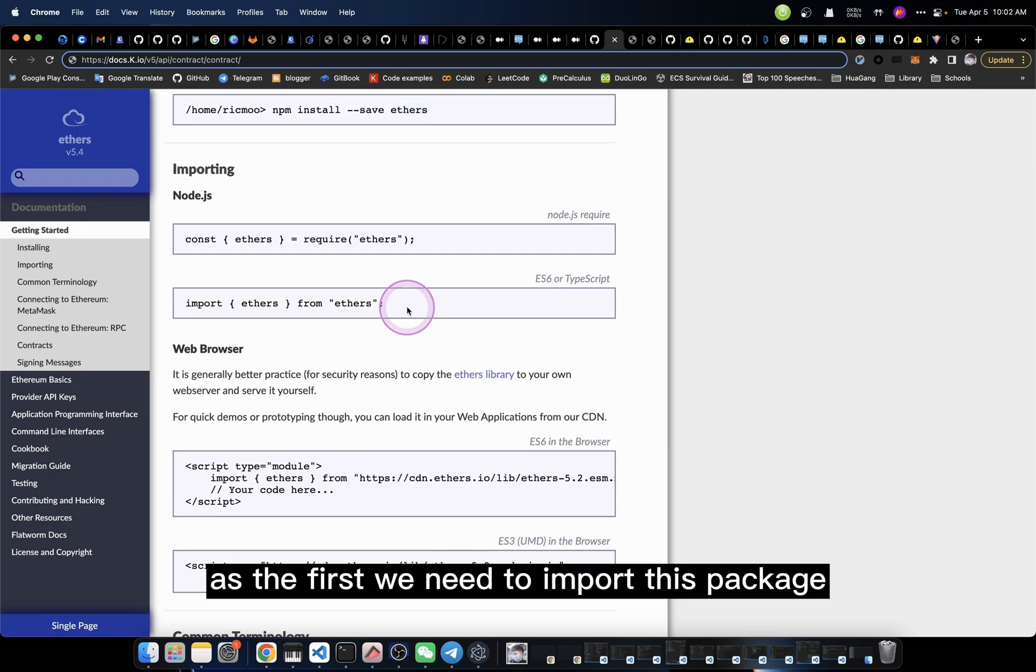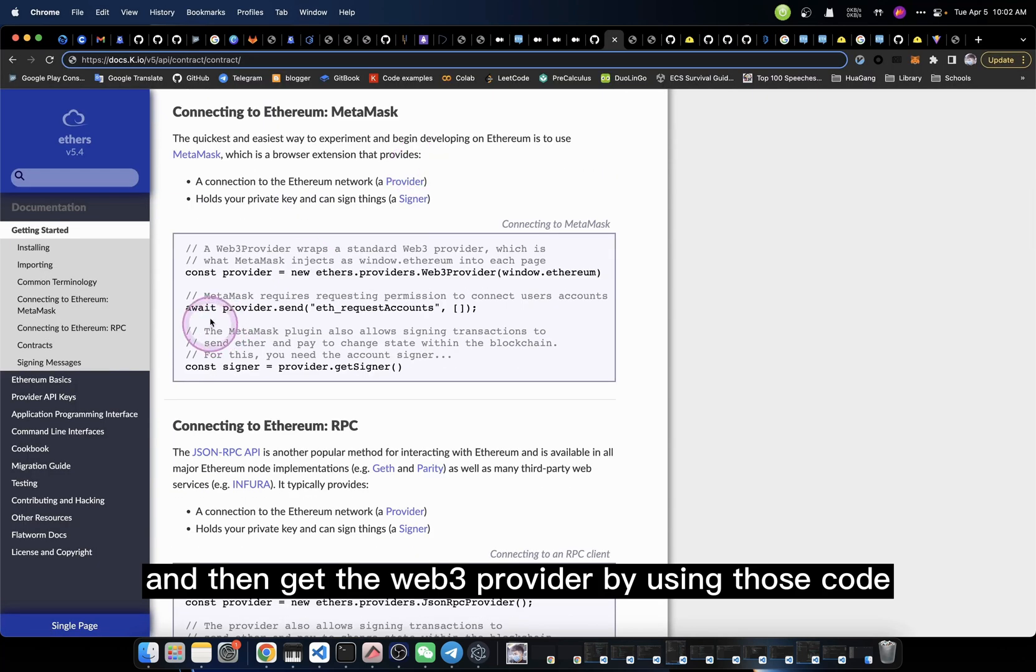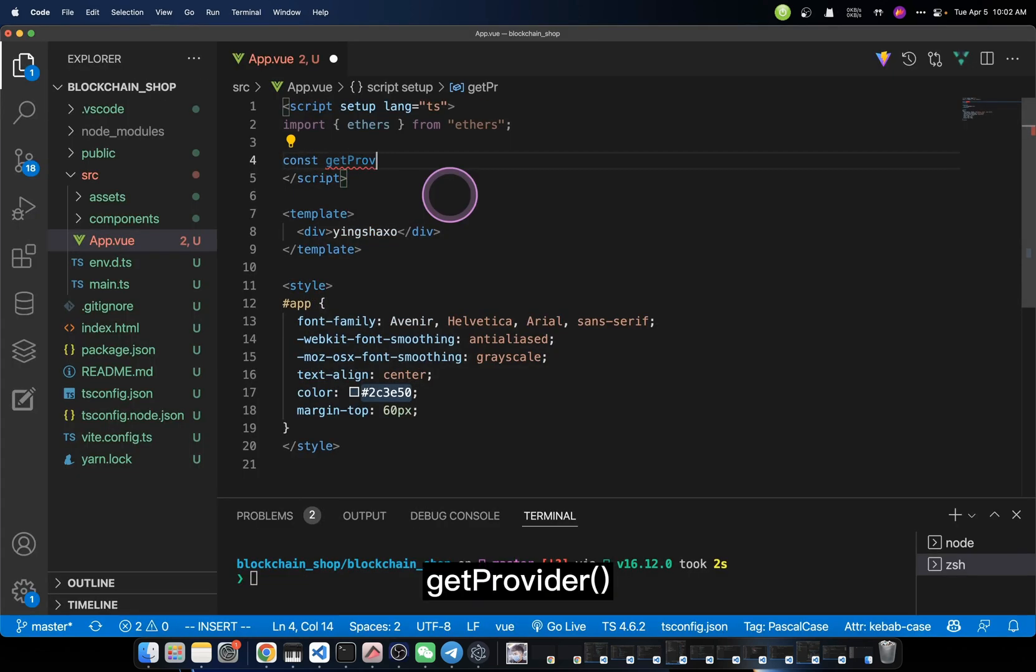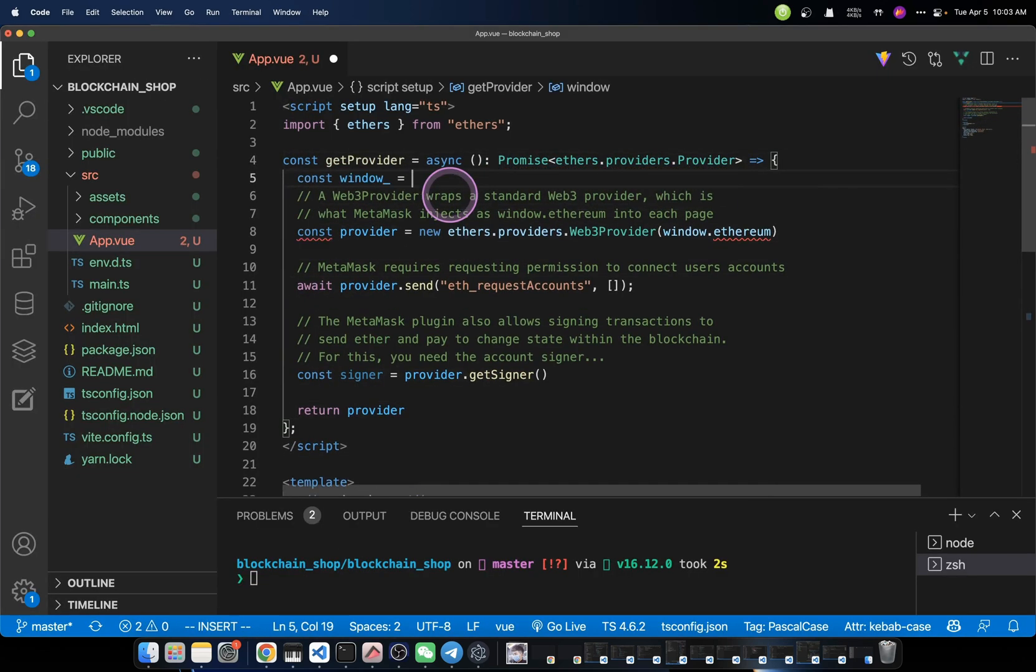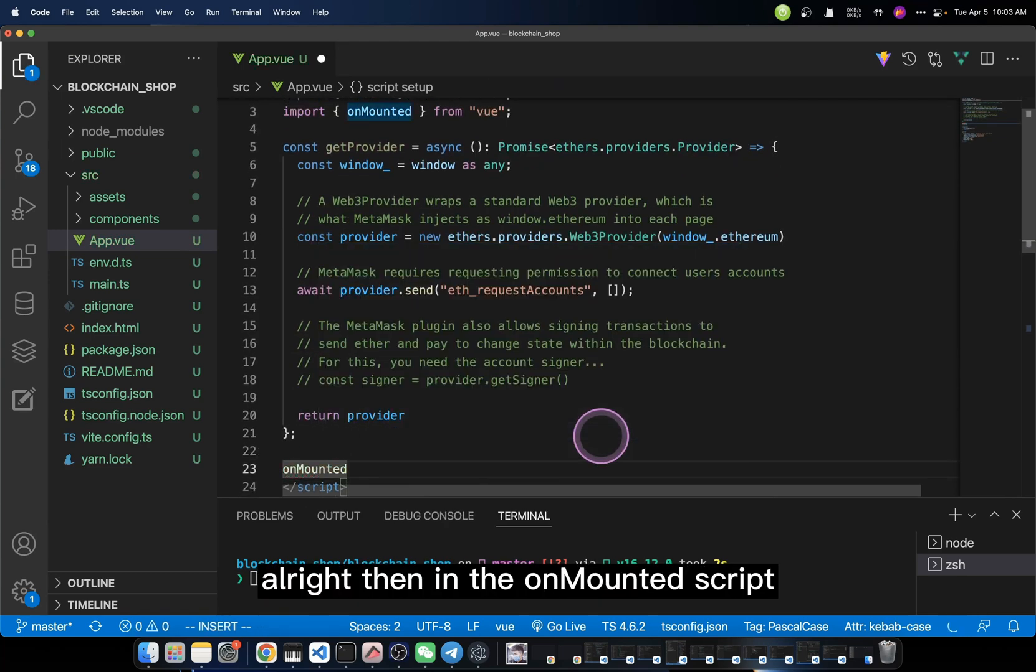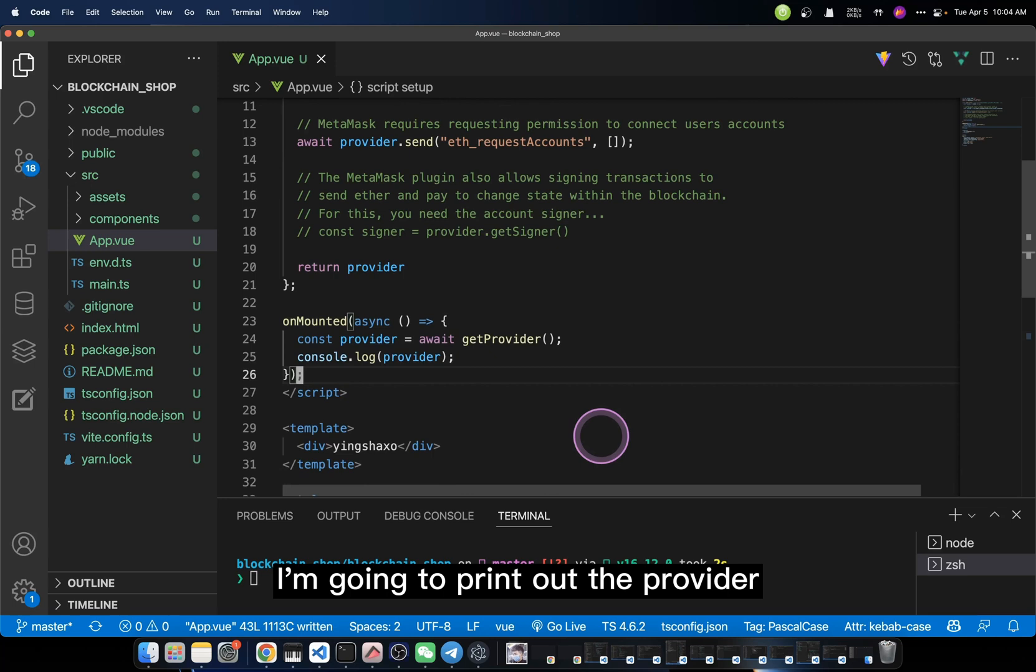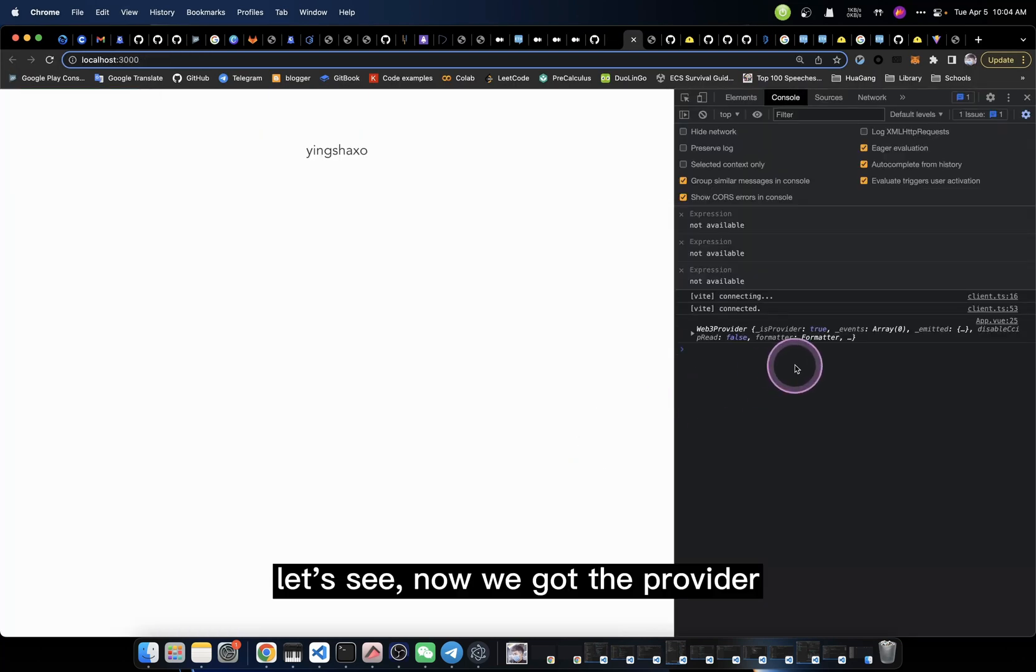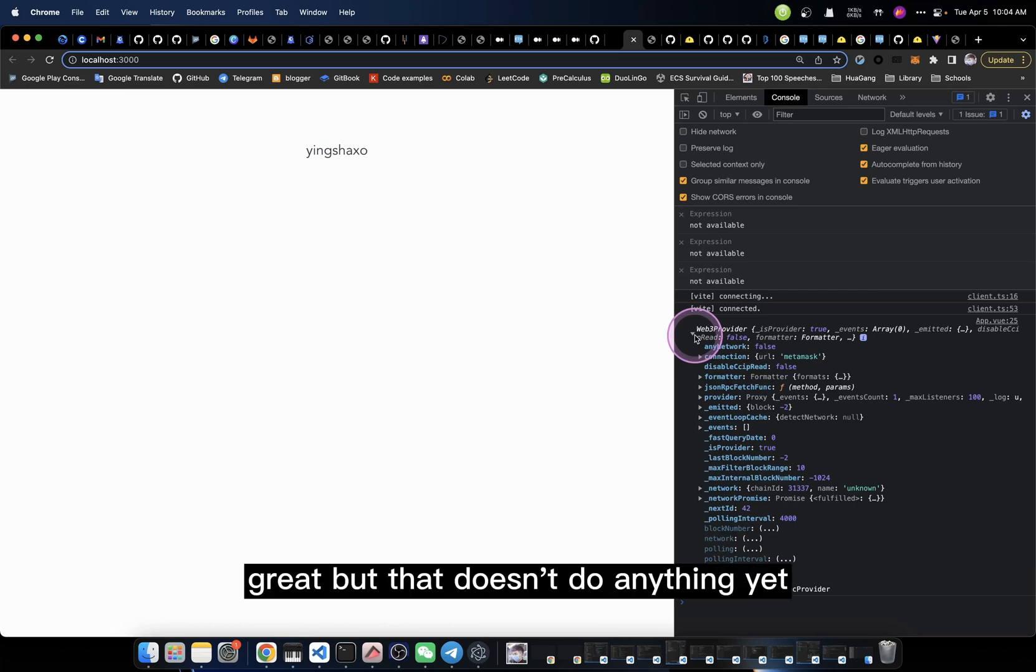How can we do that? We say yarn add ethers package. And after that, we shall be able to do the coding. At first, we need to import this package, and then get the web3 provider by using those codes he provided to us. Here, let me create a function, get provider. Then in the onMounted script, I'm going to print out the provider. Let's see, now we get the provider. Great.